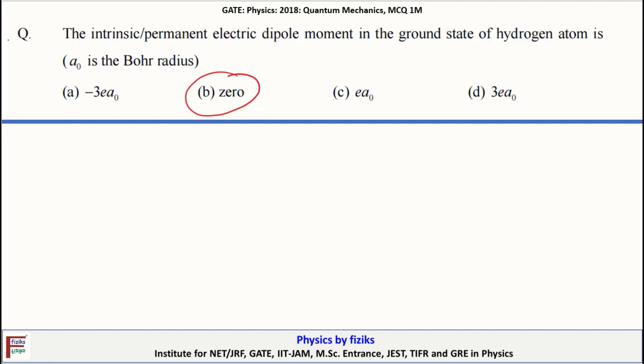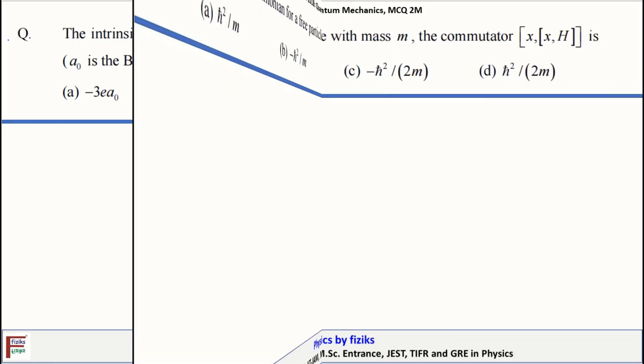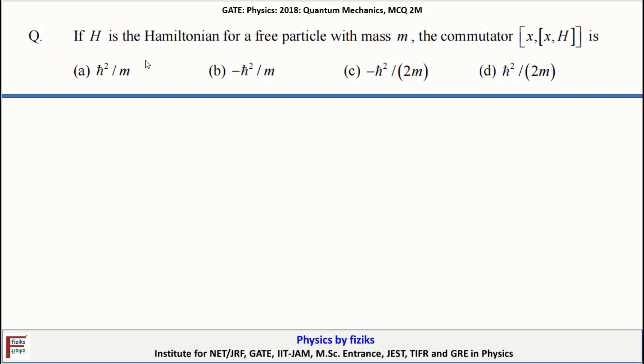We need not do the calculation just for a one-mark problem. If H is the Hamiltonian for a particle with mass M, we have to determine the value of the commutator. Let us work through the solution.